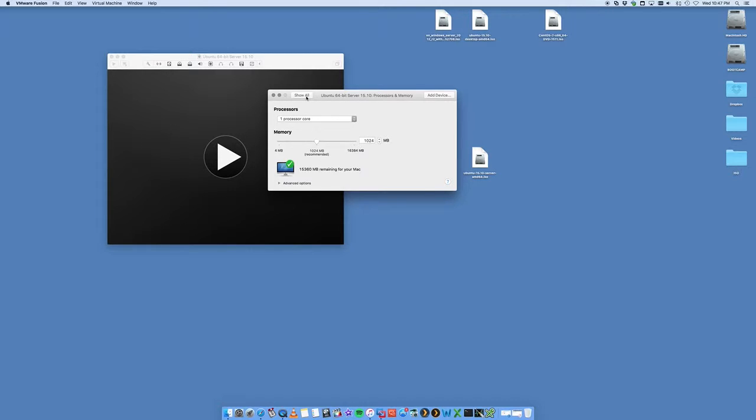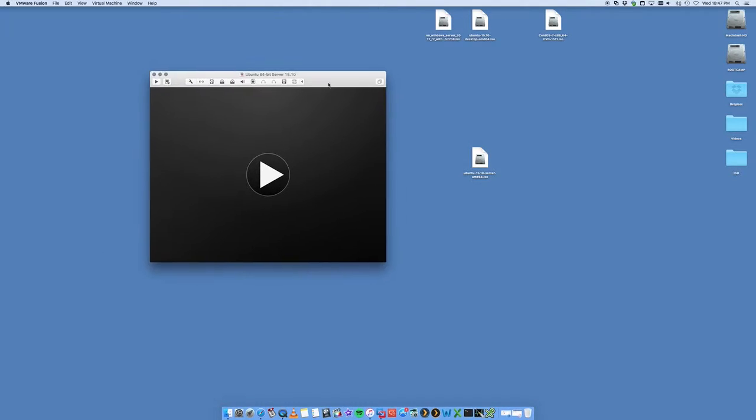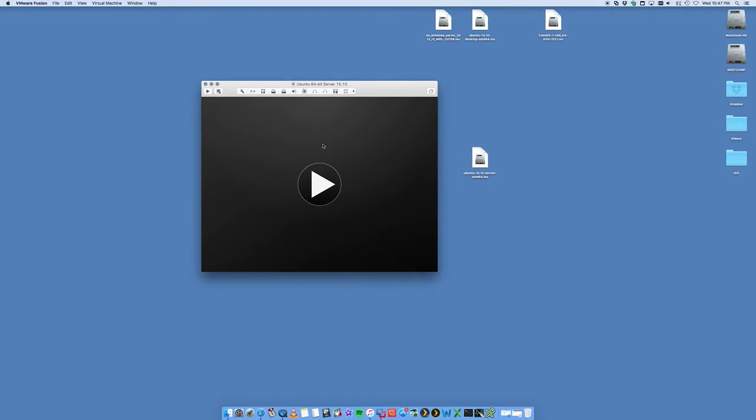We're just going to leave it for standard for now. Finish that. Once that's done, we click on this big play button.